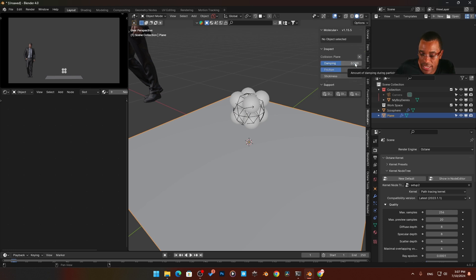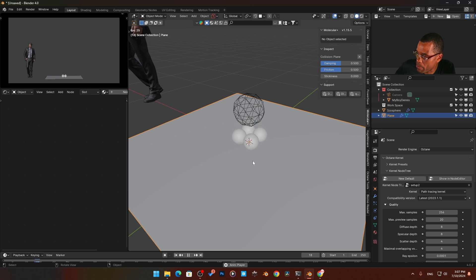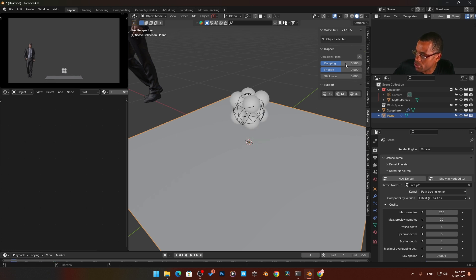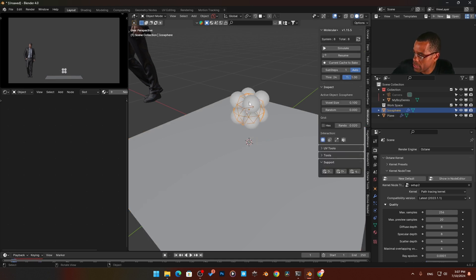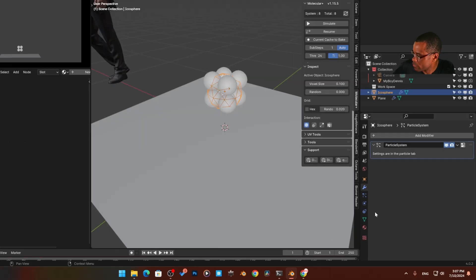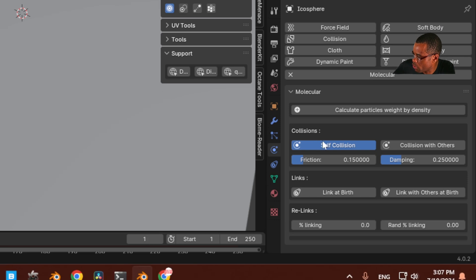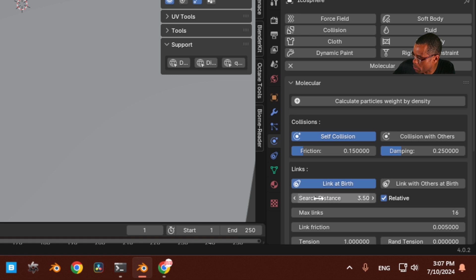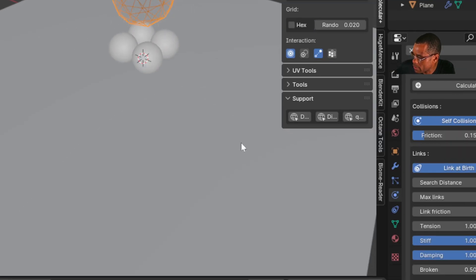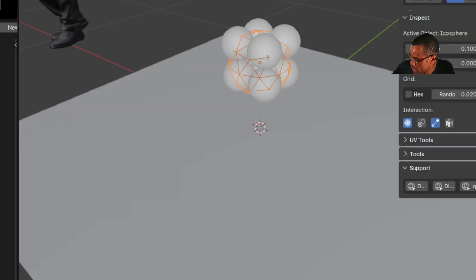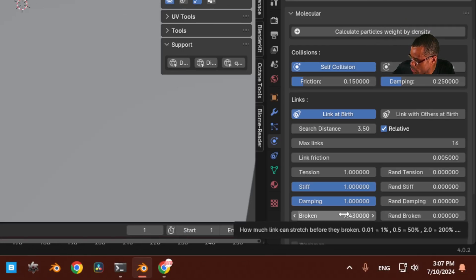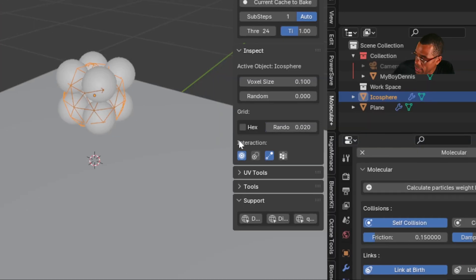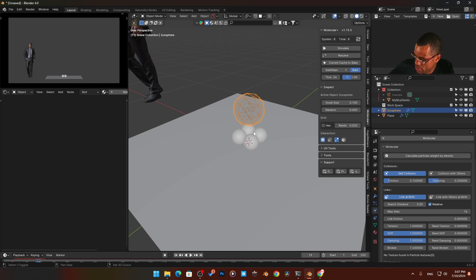You can set up dampening, friction, and all that on the collider. You can see the particles are just collapsing on each other. Coming back to the Molecular Script settings: we have self-collision, collision with others. This key setting is 'Link at Birth' — click that and you get more settings. The 'break' value controls how easily the links break: 0.01 breaks easily, 0.2 won't break as easily. You won't really see anything happening until you simulate it.